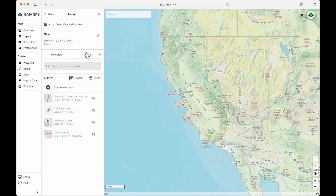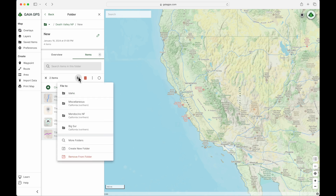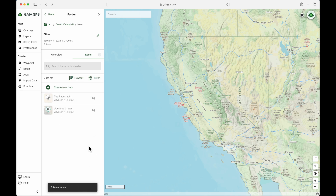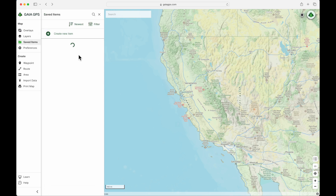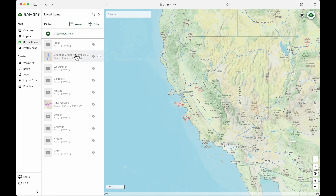Let's go back to our new folder one more time. You can move items from here too, just like before. If I take these two routes and click Remove from Folder, that's going to throw those back into the main folder. It'll never just jump back one folder — if you're removing from the folder, it always throws everything back into the main folder.